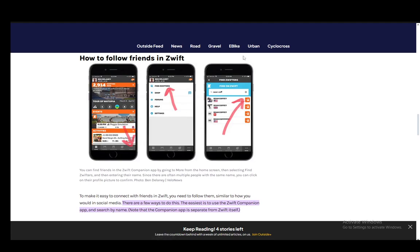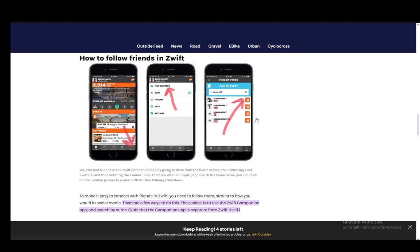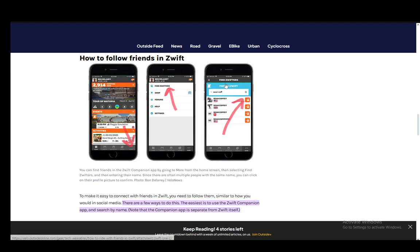Then you can search for your friends on the Zwifter network by typing in their name. After you type in their name, you can see who they are by looking at their profile picture and the country where they are from.